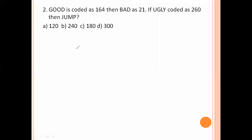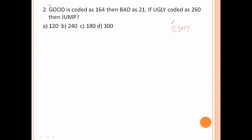Next question: 'good' is coded as 164, and 'bad' is 21. If 'ugly' is coded as 260, what is 'jump' coded as? For 'good': G is 7, O is 15, O is 15, D is 4 — multiplied: 7 times the position product gives 164. For 'bad': B is 2, A is 1, D is 4 — here 2 times 4 gives the multiplied result of 21.